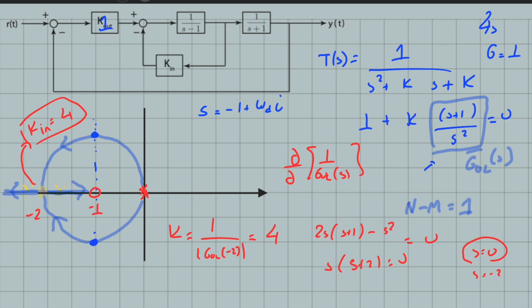This is a good example of drawing a root locus that's not in standard form. This generally happens if your gain or parameter is not at the output of the error function — for example, with cascaded loops or when a parameter is inside one of the transfer functions. But as you can see, if you manipulate the closed-loop transfer function in a smart way, you can easily draw the root locus with respect to any parameter.